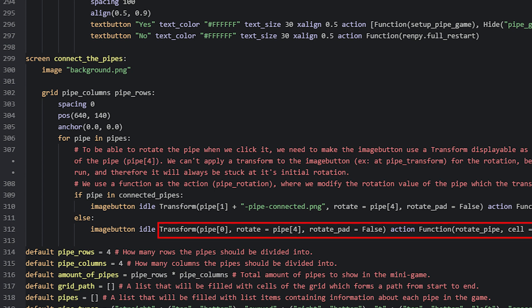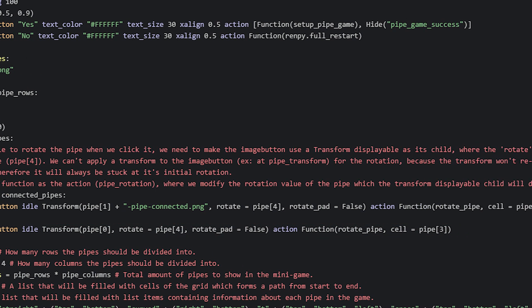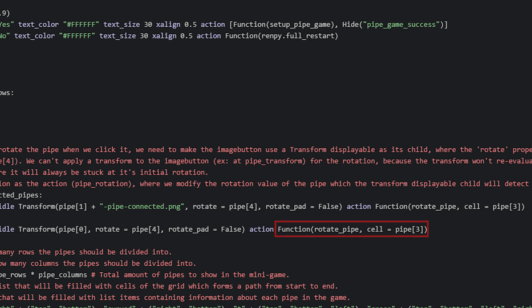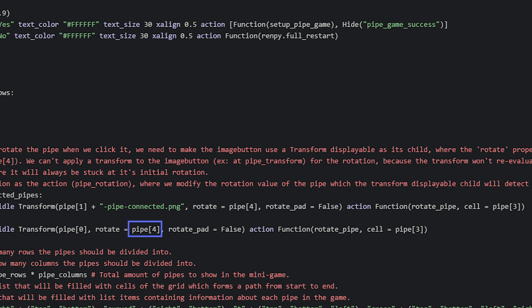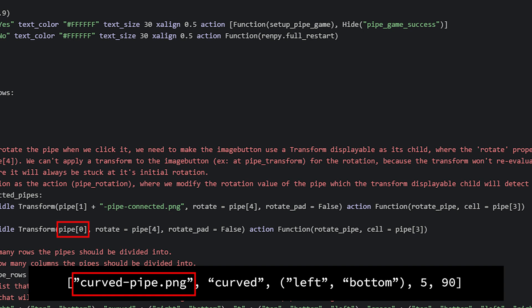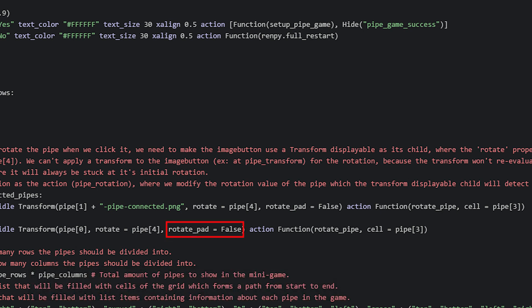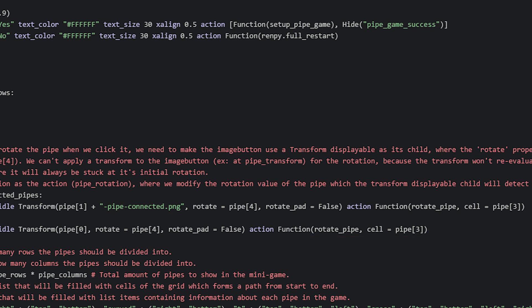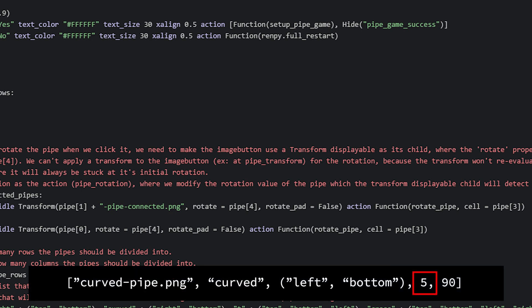When the player clicks the image button, its action runs and causes the screen to update. The action runs a function that changes the rotation value, and since we run the transform function every time the screen runs, a new transform is created using whatever the rotation value is at that time. We set the image from index zero of the pipe list, the rotation from index position 4, and set rotatePad to false. The action calls rotatePipe with the cell value stored at index 3 in the pipes list.